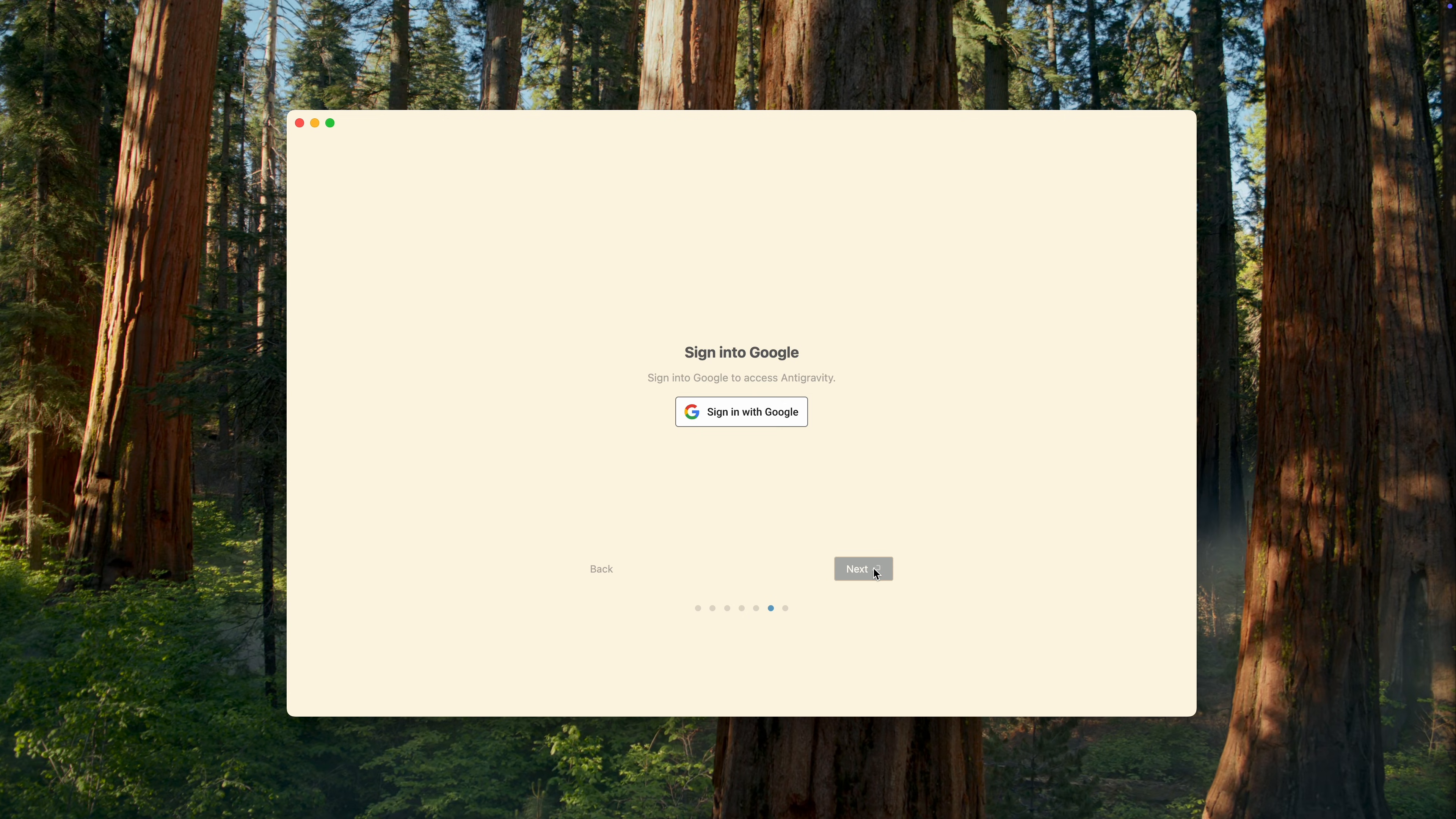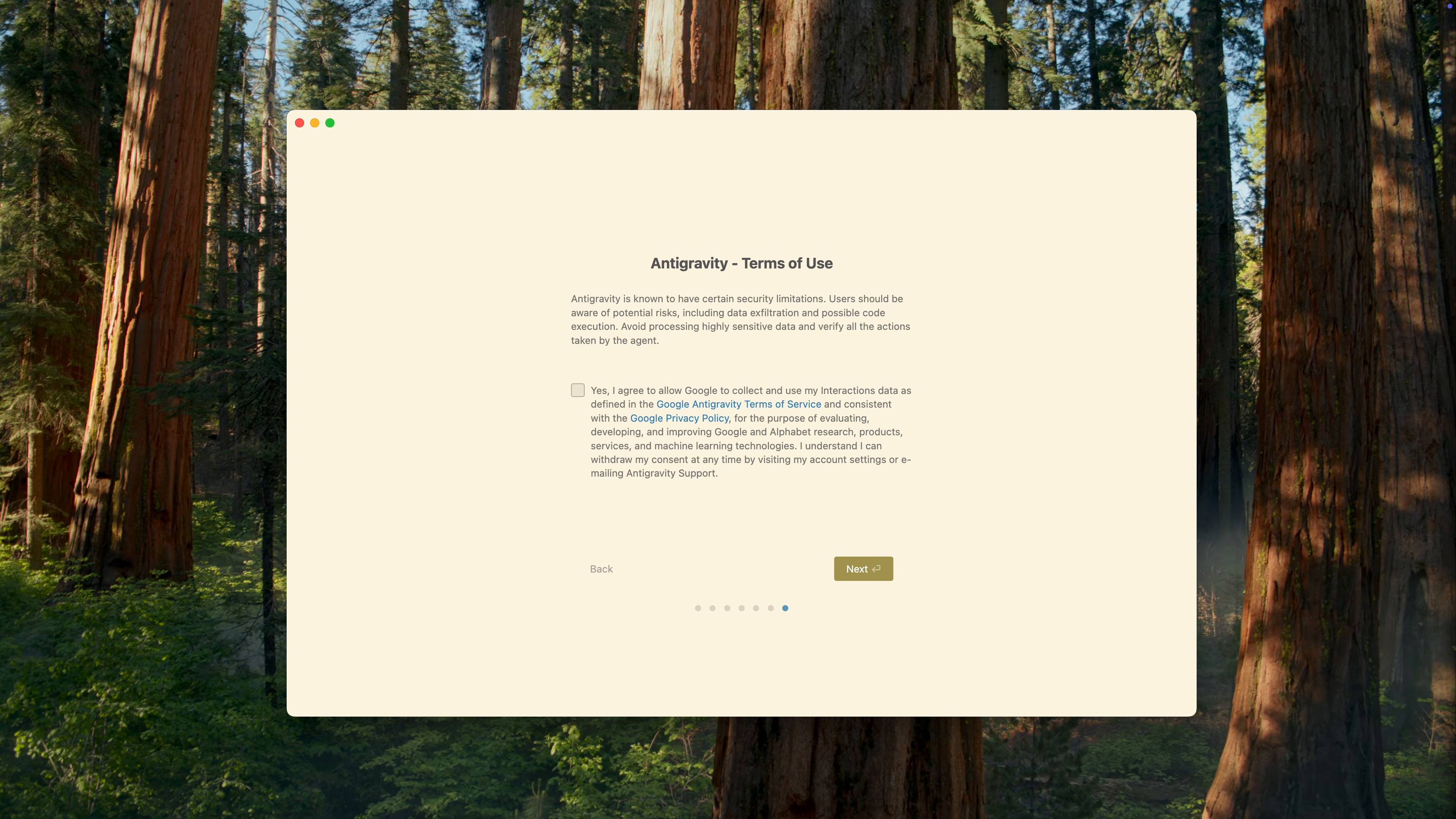And finally, you'll need to sign in with your Google account. Unfortunately, there's no way around that. On the other hand, if you're already using a paid Gemini AI plan, this is convenient. Your subscription info will automatically sync with the IDE, and you'll get higher usage limits.